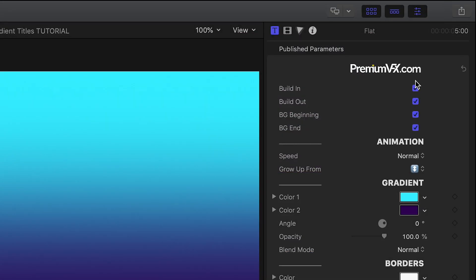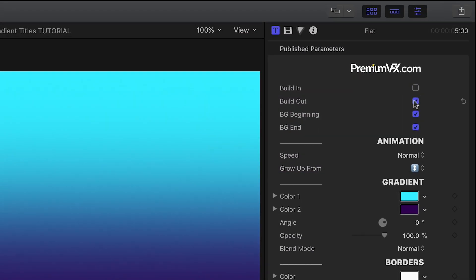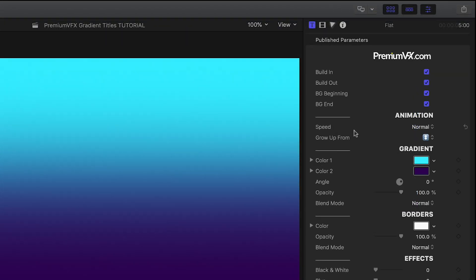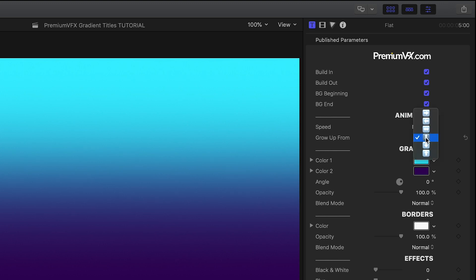I can toggle on and off the build in and out animations. Plus I can choose different animation speeds and different animation directions.